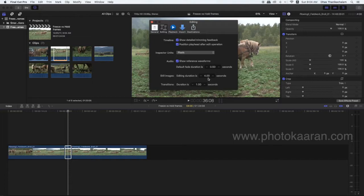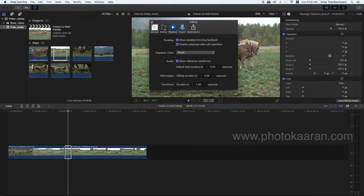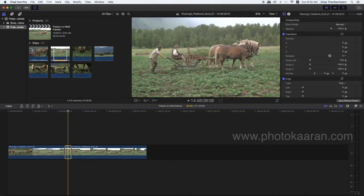In Final Cut Pro, in the Preferences, still image duration — under Editing — the duration is 4 seconds default. You can add or minus the default setting.